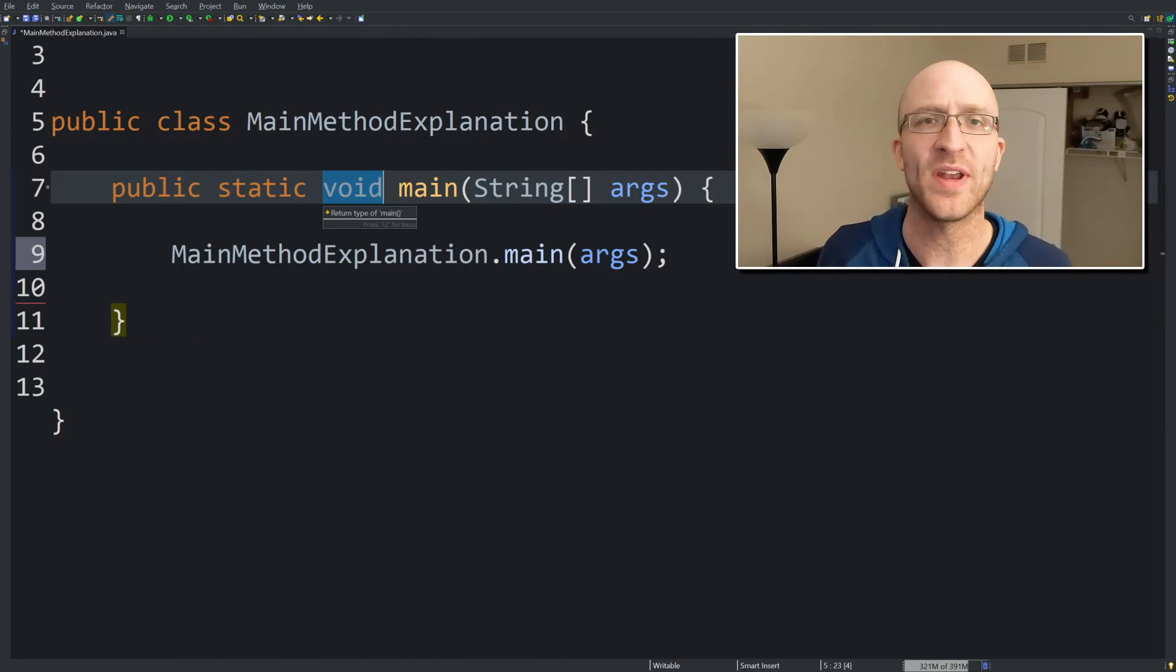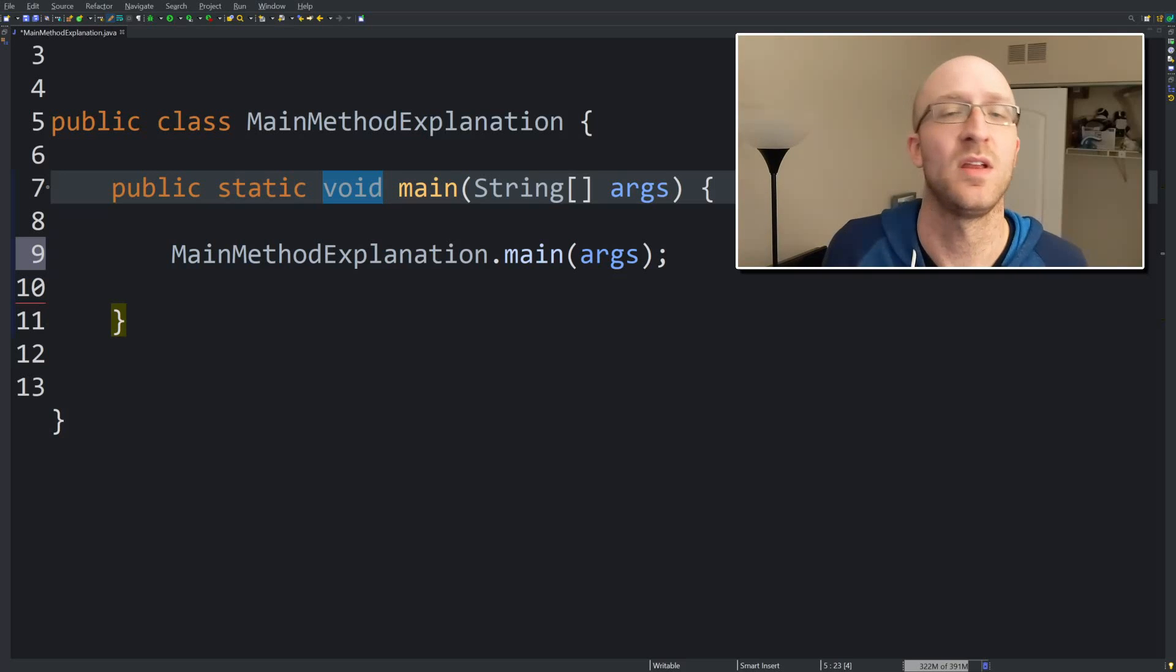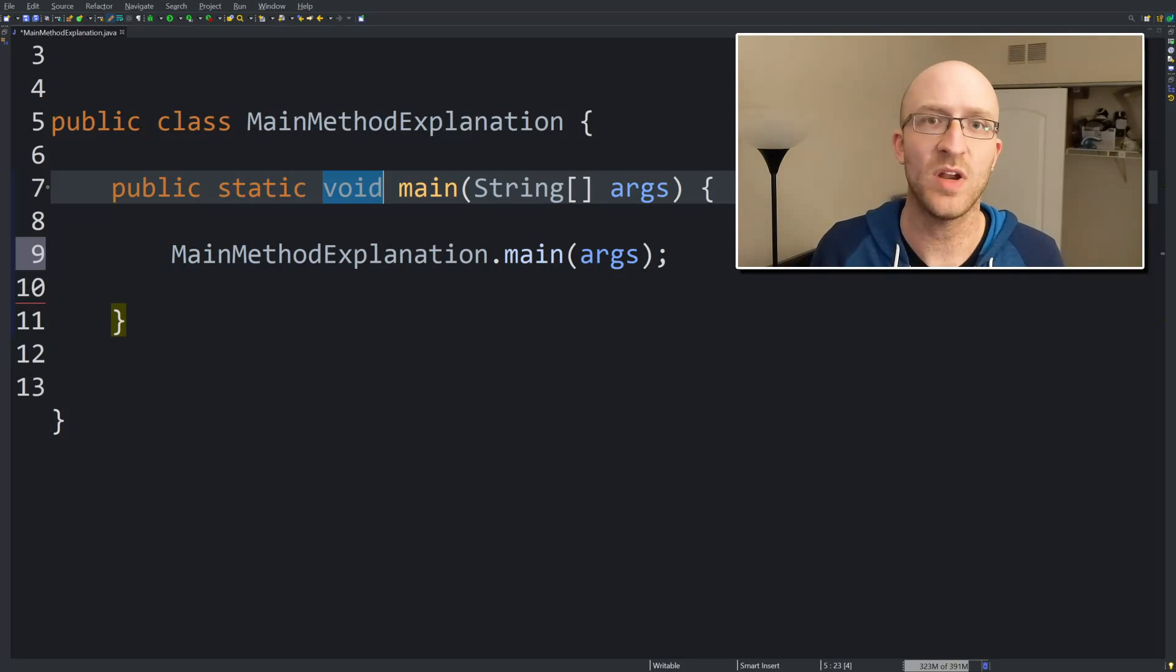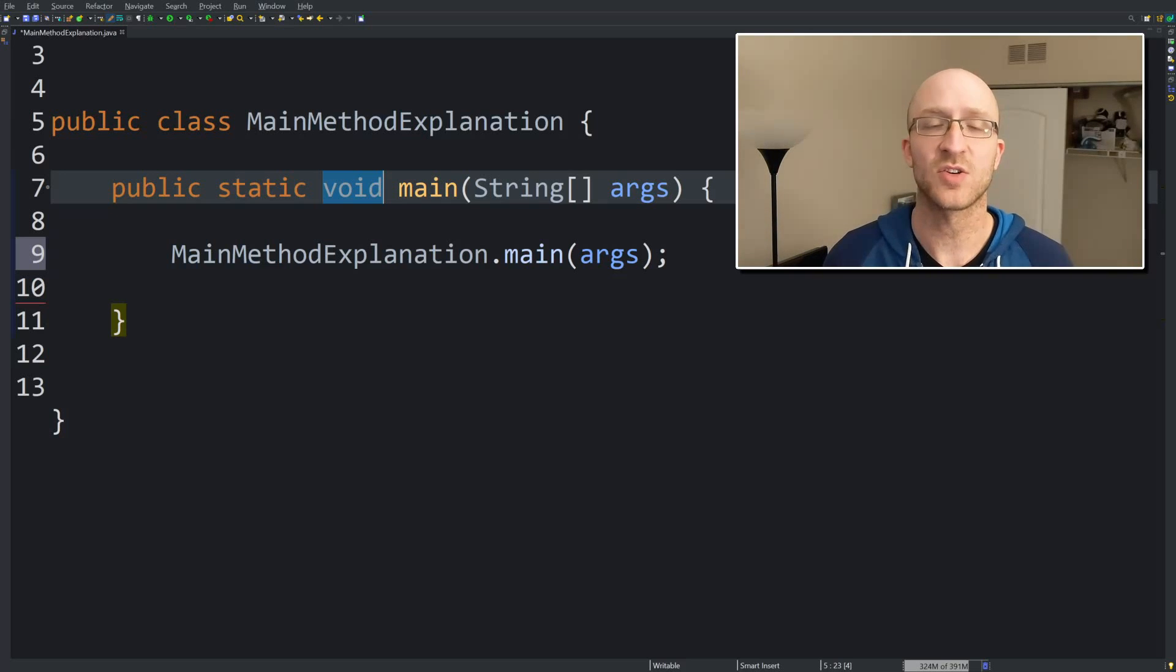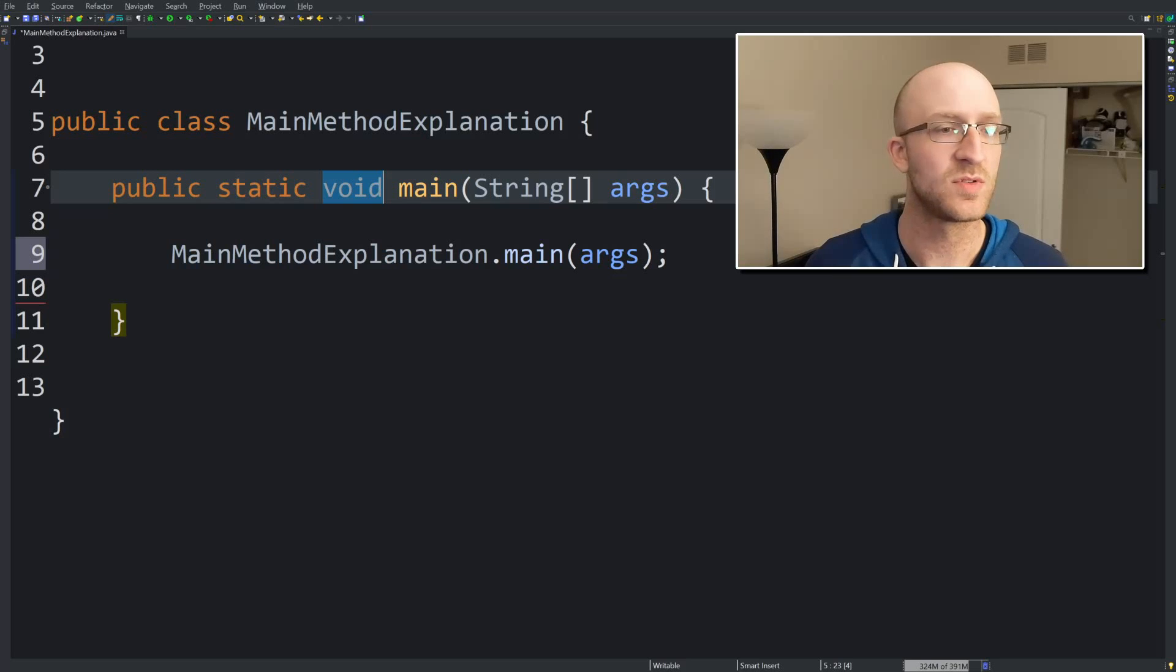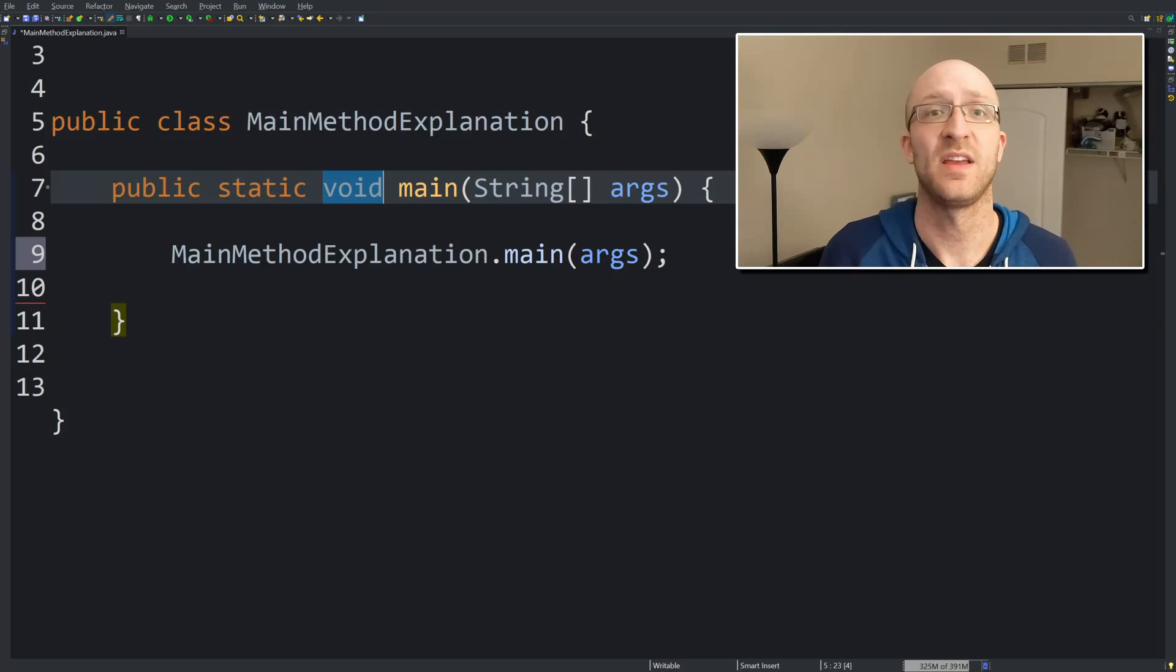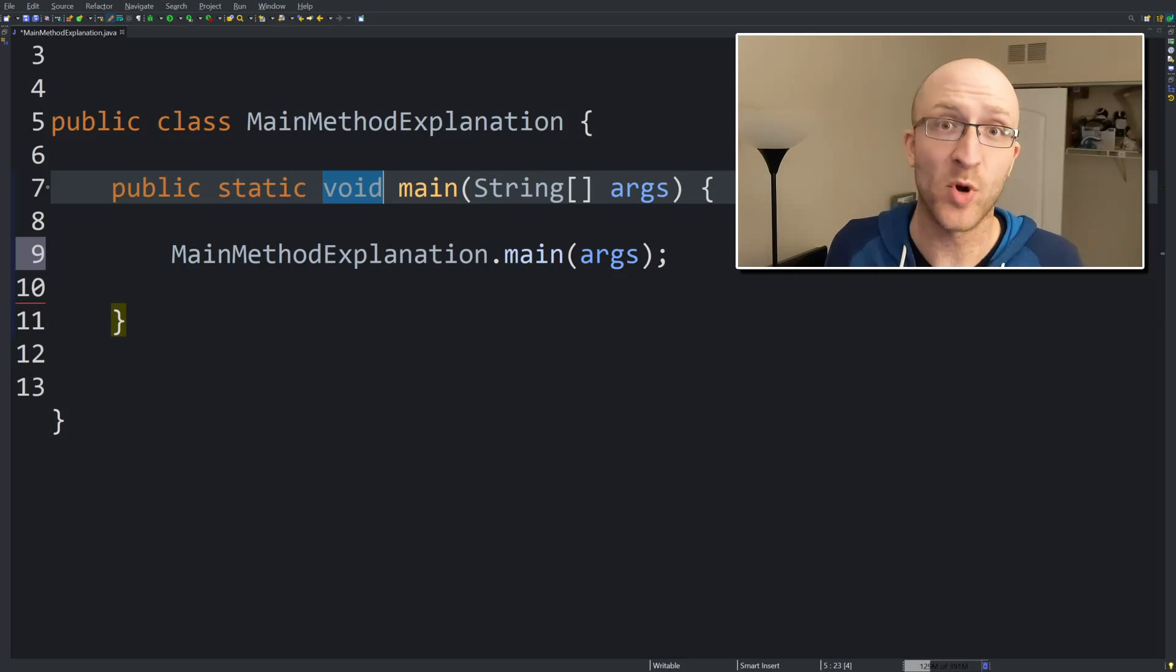Now next is this void. Now void is actually the return type of your main method. Just like you have methods that return an int or a long or a string or whatever, your main method just returns nothing. It's void. It has no need to actually return anything. So when your program gets called, it gets run and it finishes. It doesn't have to return anything. When this main method is done, your program just ends.